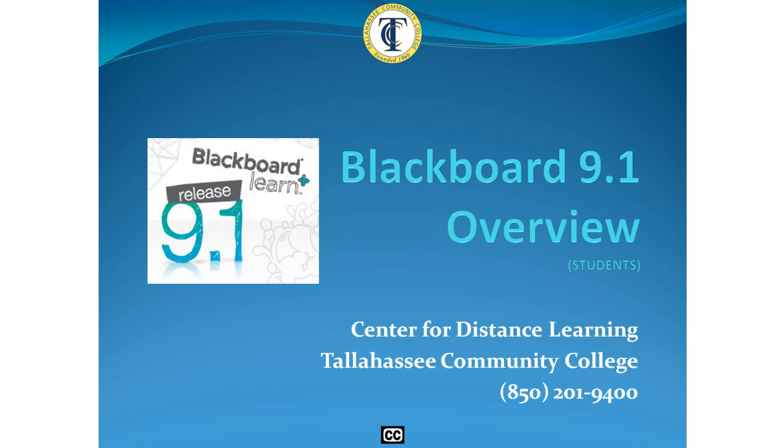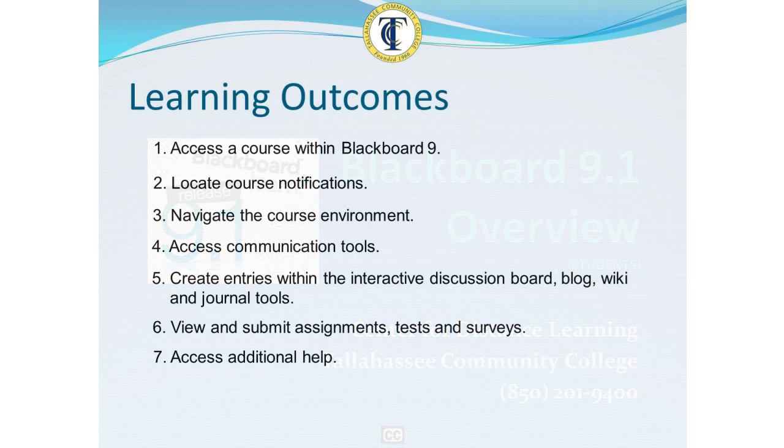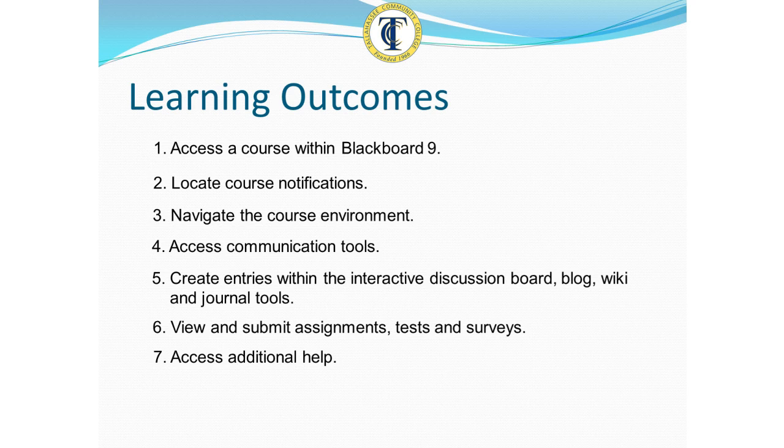Welcome to the Blackboard 9.1 overview. After watching this video, you'll be able to access a course within Blackboard 9.1.